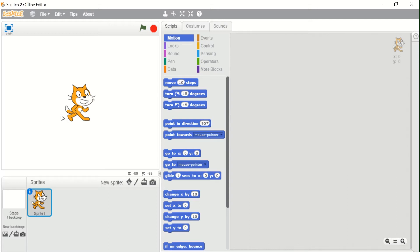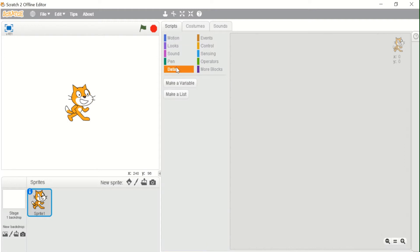Hello and welcome back to our Scratch programming course. In this video we will continue with the data block and we will start with lists in Scratch. In the previous video we had started with the data block and saw what variables are in Scratch. In this video we will see what lists are in Scratch.